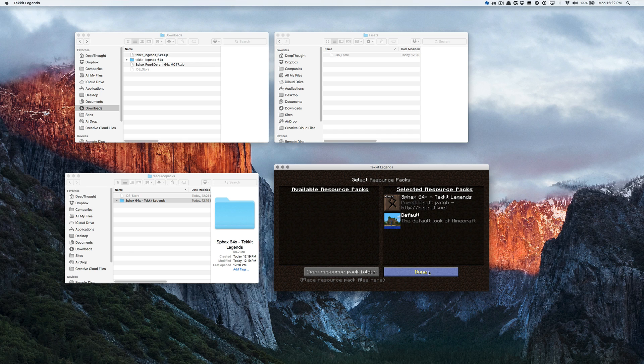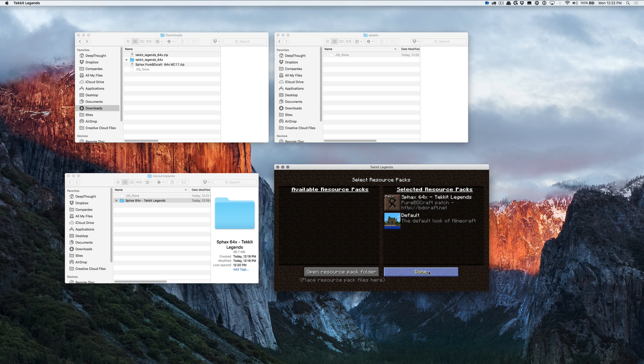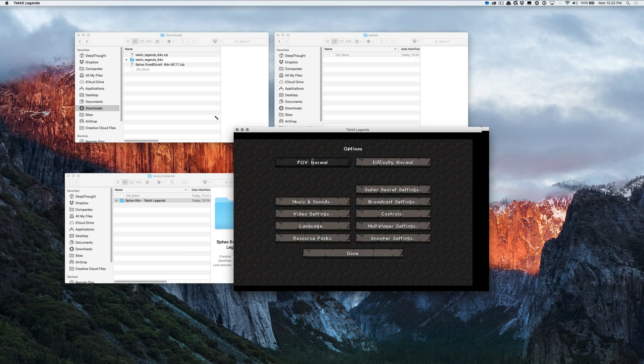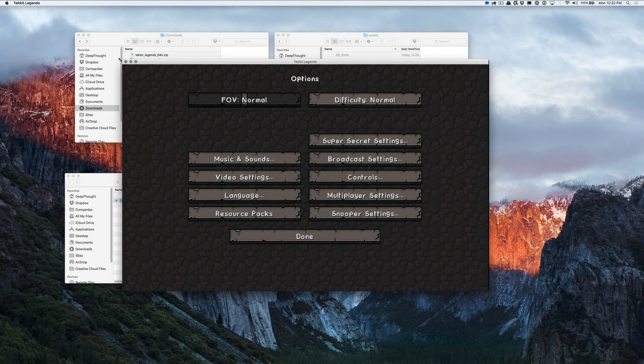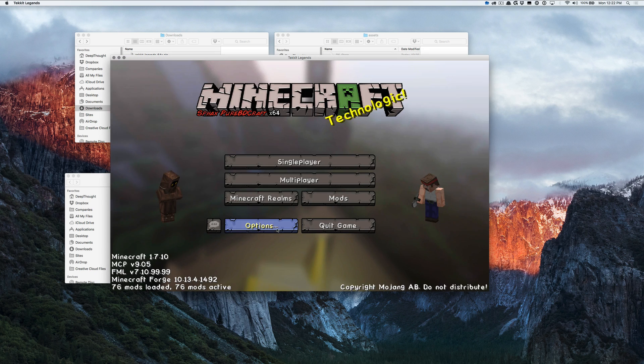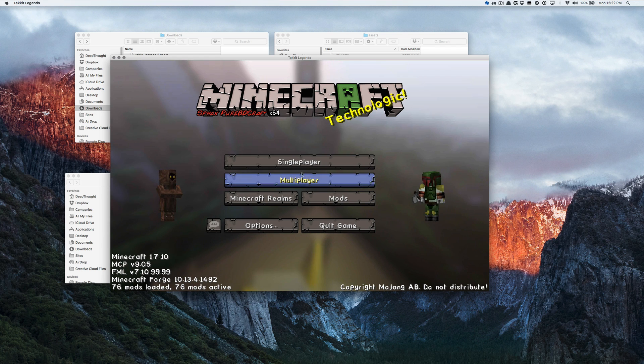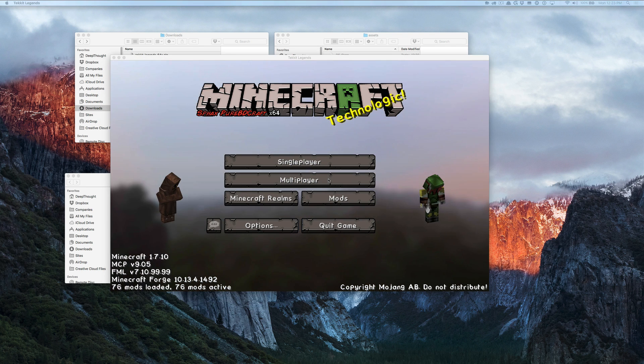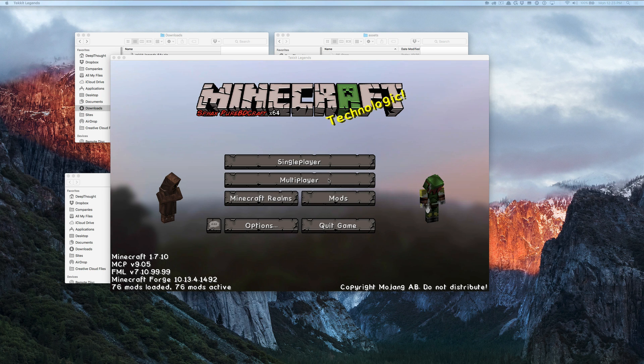And when it's done processing and loading everything into memory, we're going to have a beautifully textured, Sphaxified version of Tekkit Legends. And here we go. That took a little while to apply, and now we have our beautiful, everything is all Sphaxified, and whenever we play, we're going to really love it. It's not going to be the bootleg default textures anymore.